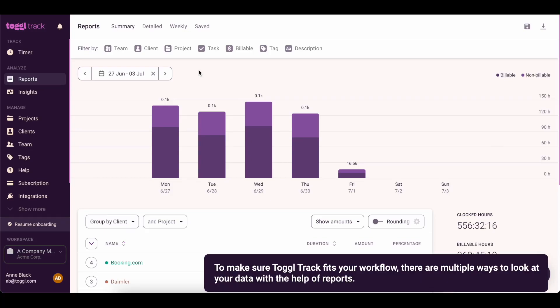To make sure ToggleTrack fits your workflow, there are multiple ways to look at your data with the help of reports.